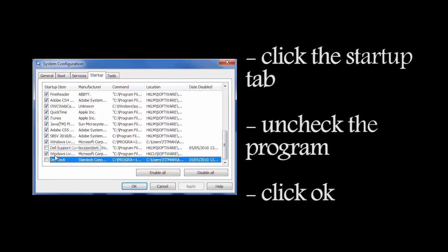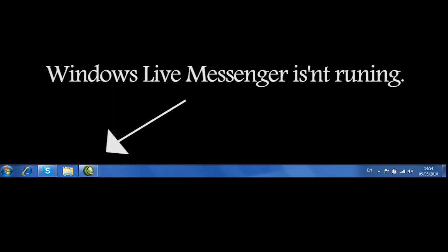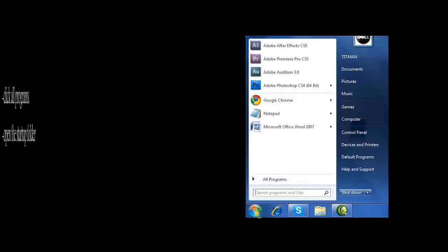So we're going to just Windows Live Messenger and uncheck the program, click Apply, then click OK. Restart your computer and you can see that your Windows Live Messenger program is not started up.